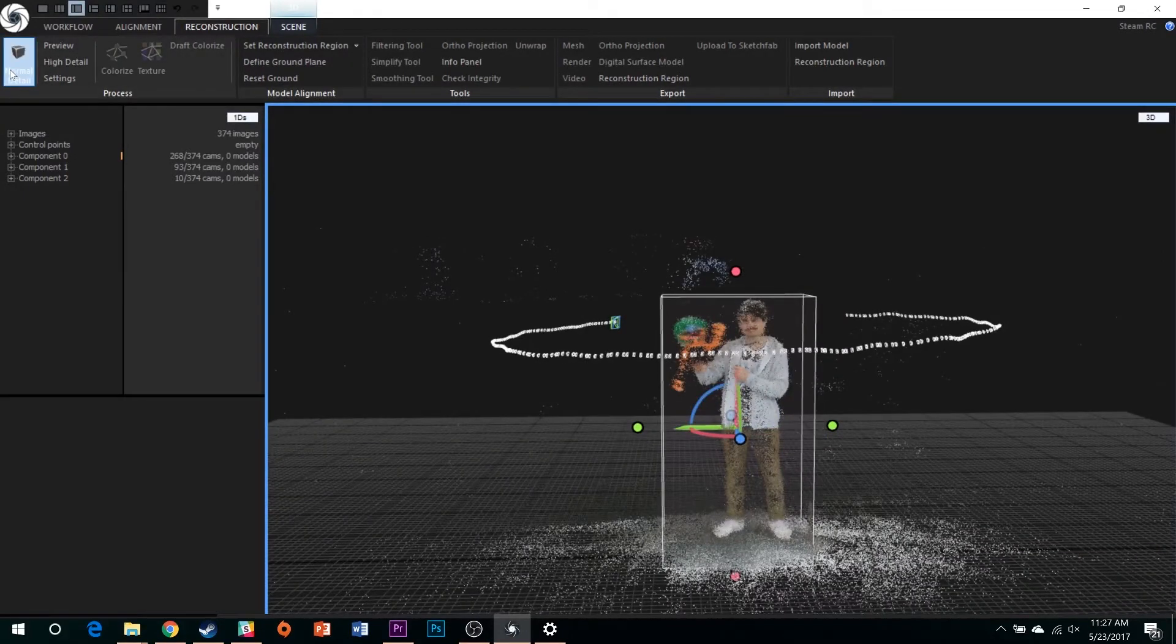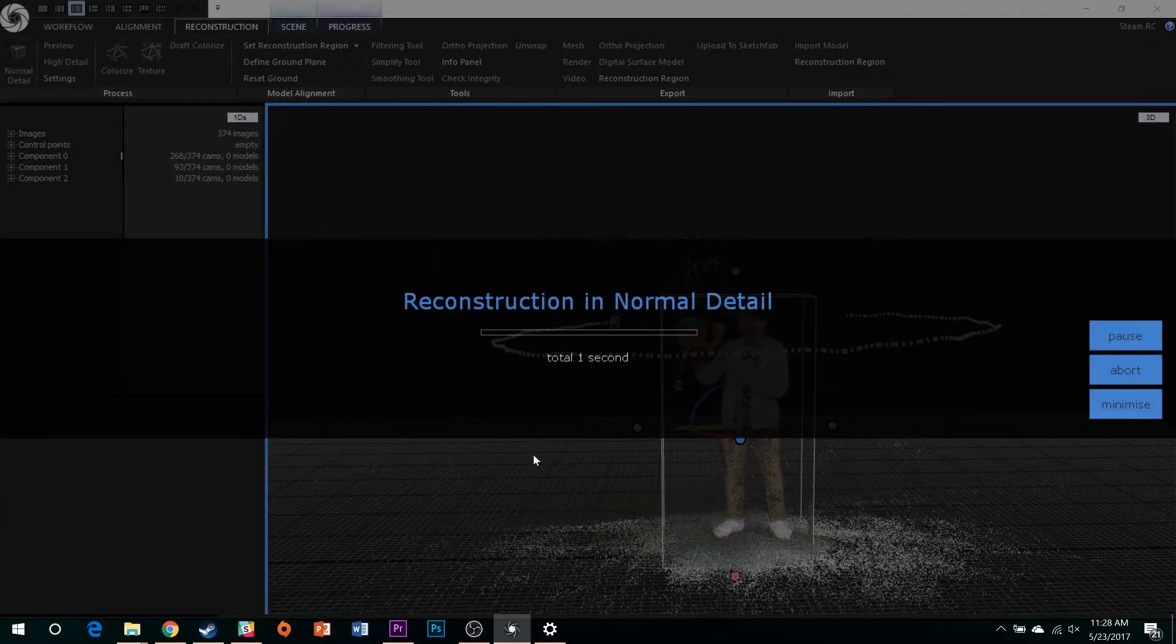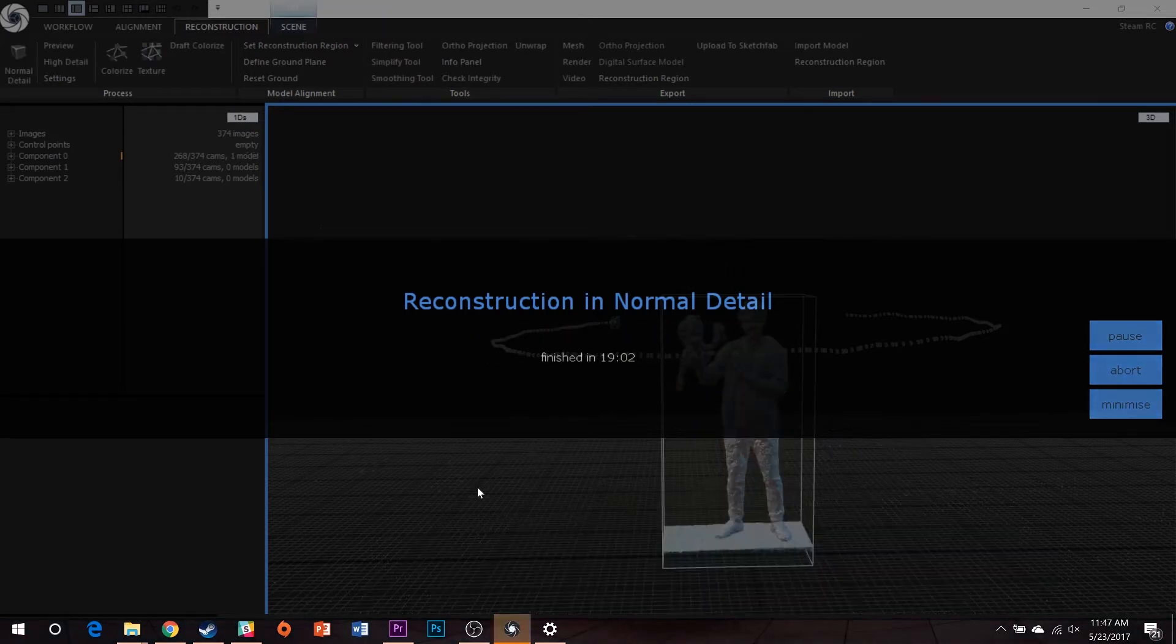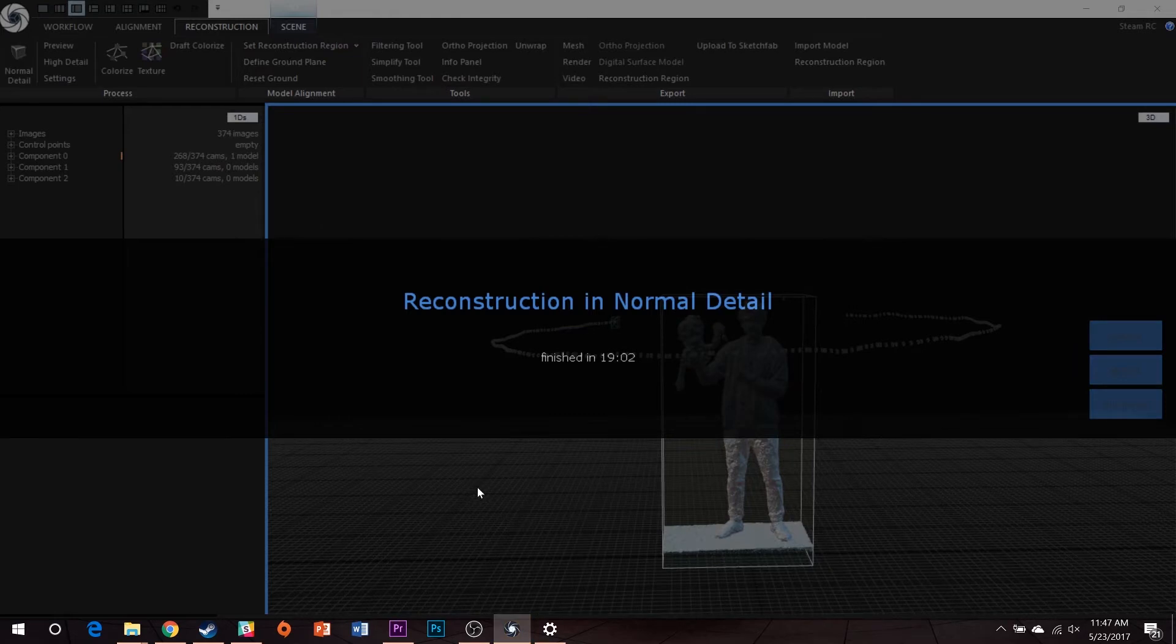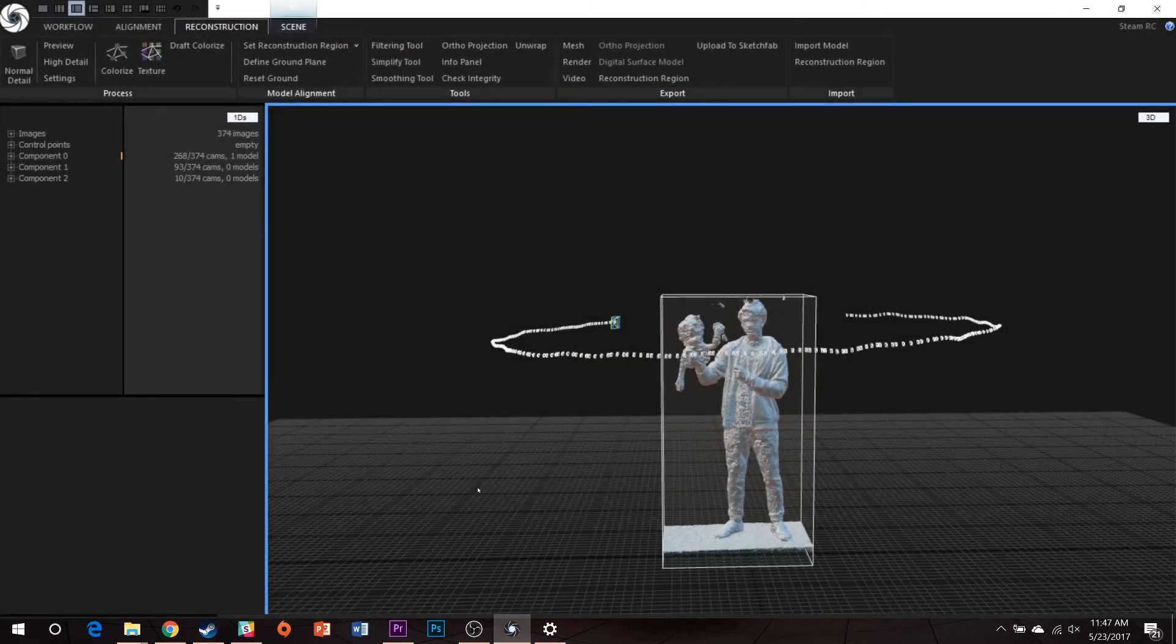With the reconstruction region set, select the Normal Detail button with the cube icon. This will turn your point cloud into a semi-solid 3D object comprising millions of polygons, and can take anywhere between 20 minutes to an hour.